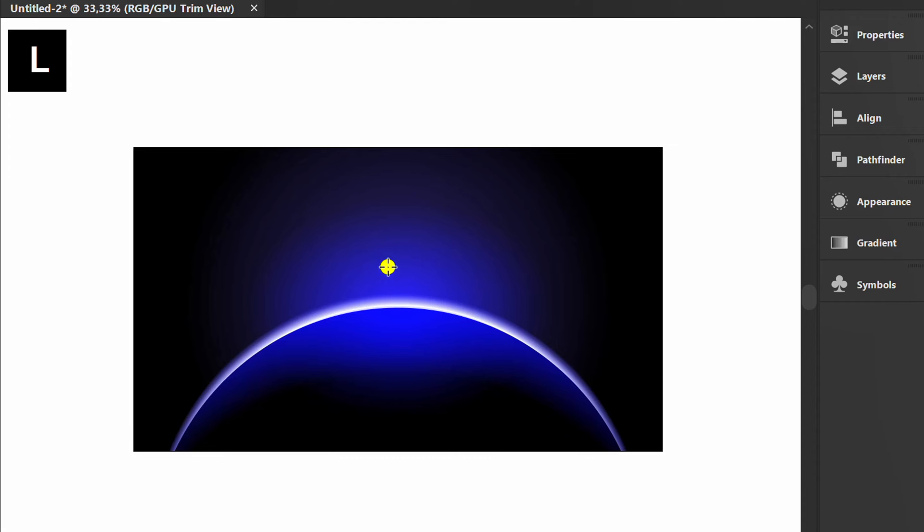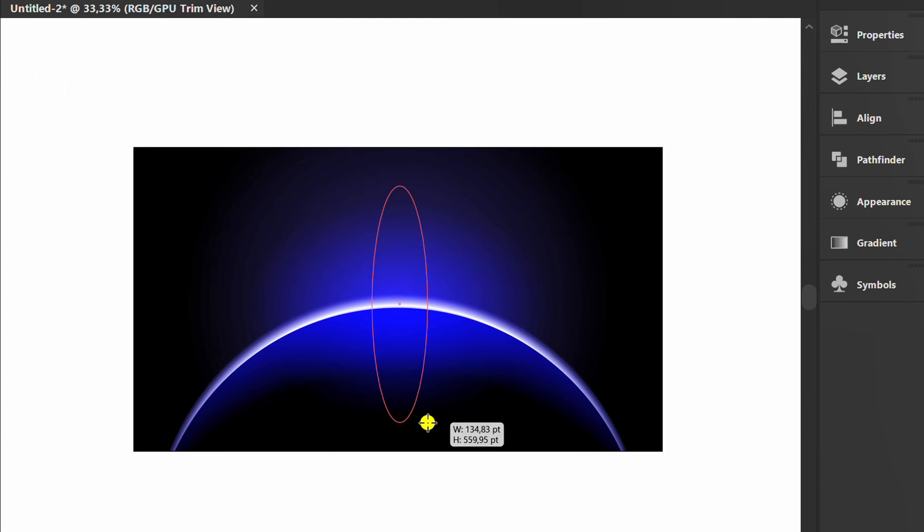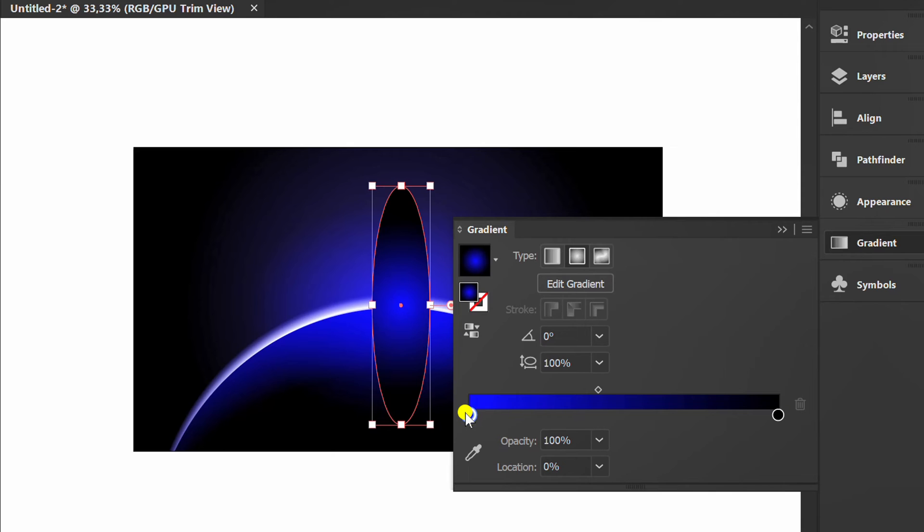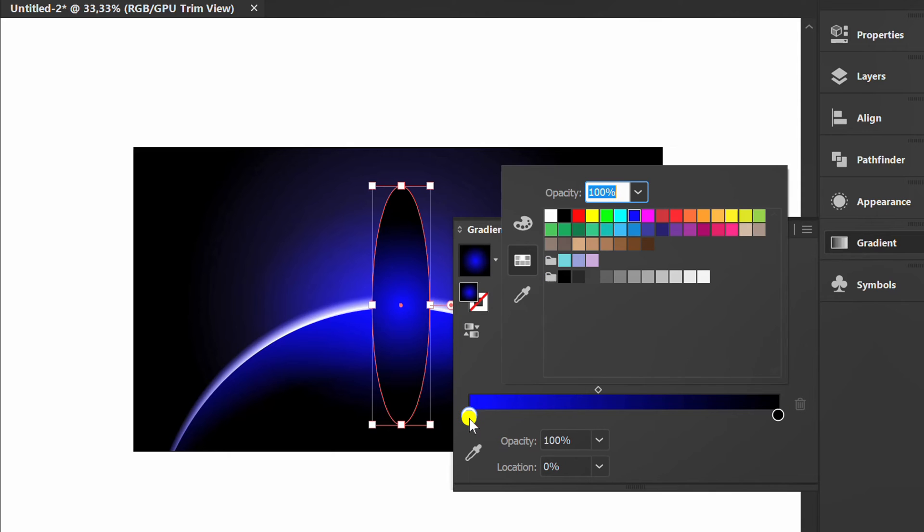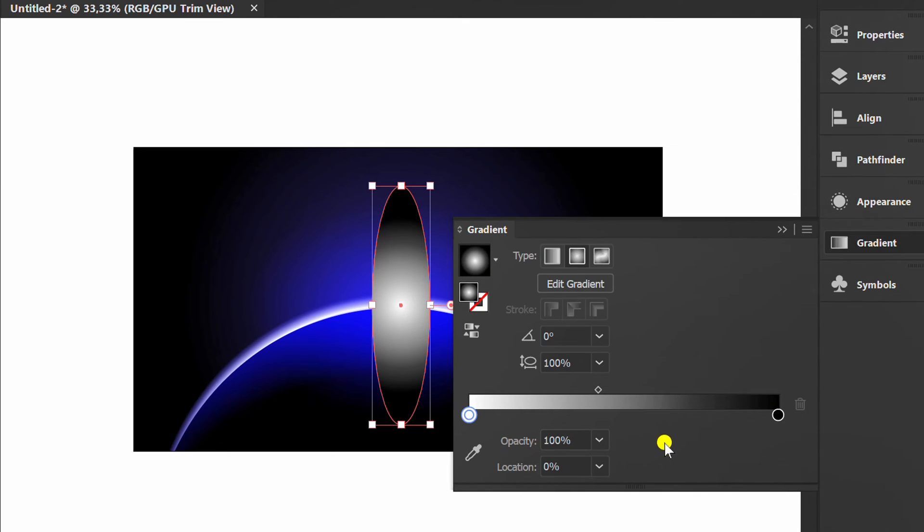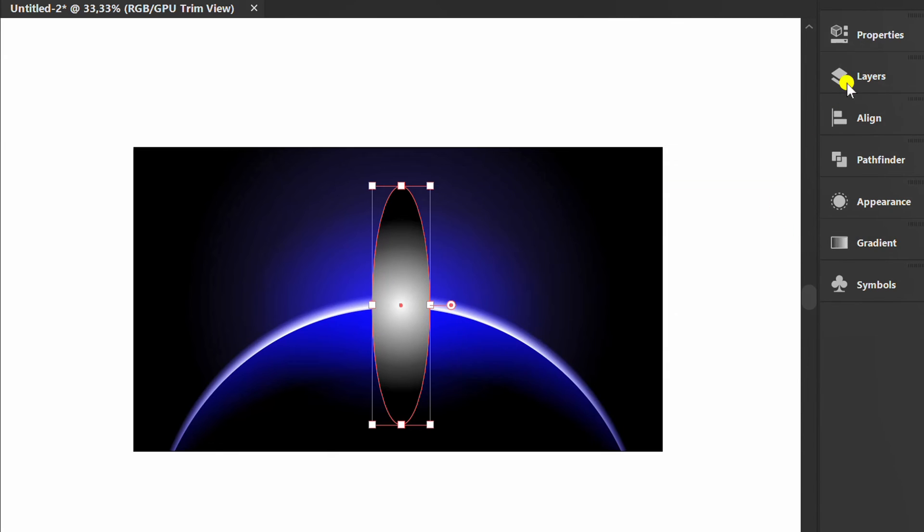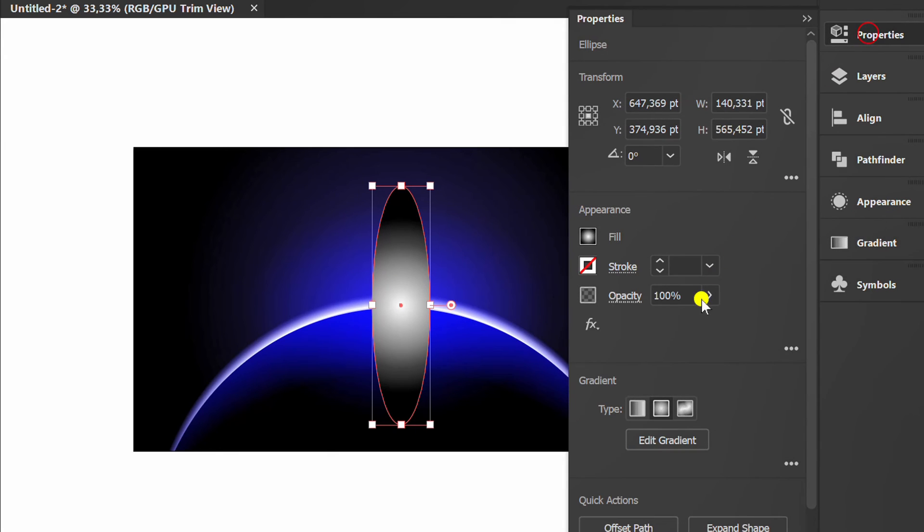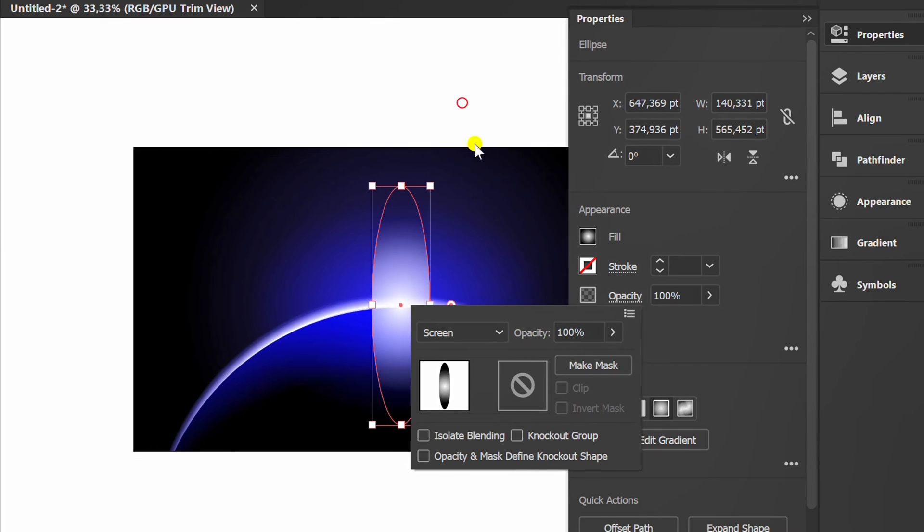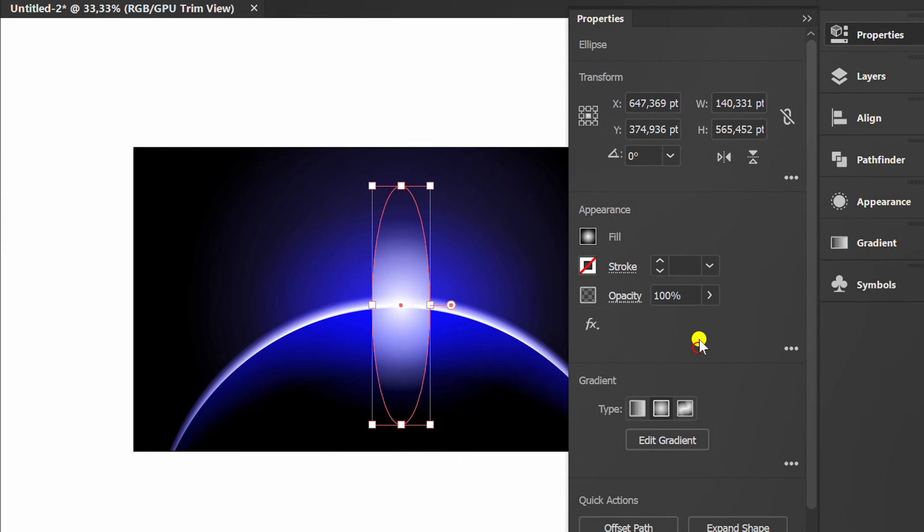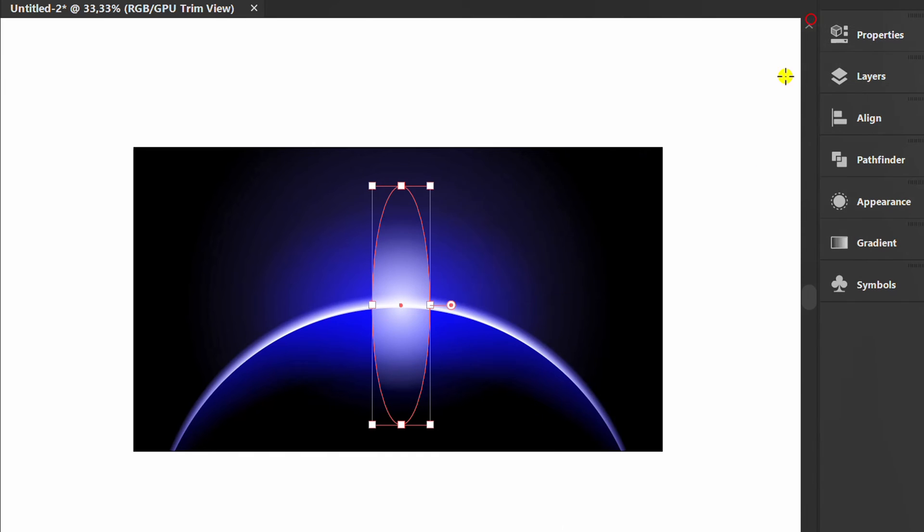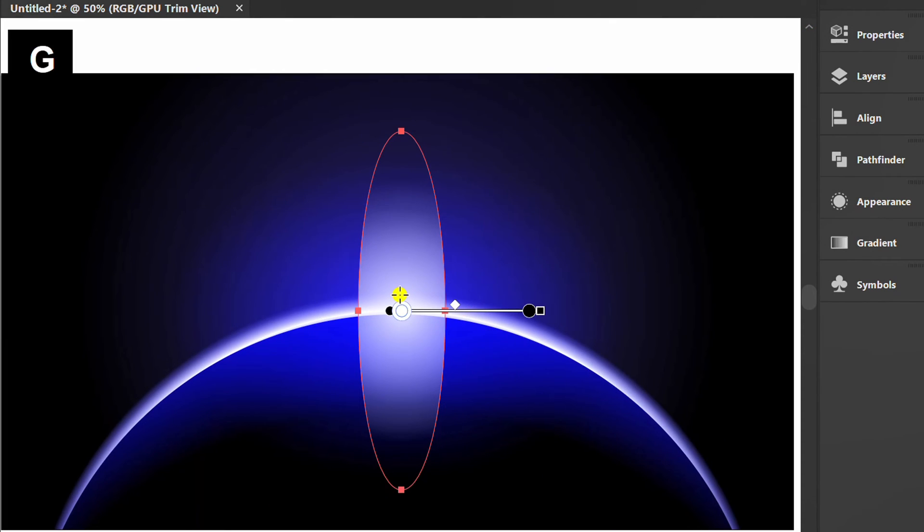Press L and create an ellipse shape. Set the gradient color like this. Set the opacity to screen mode. Here I lowered the opacity a little. Press G and edit.